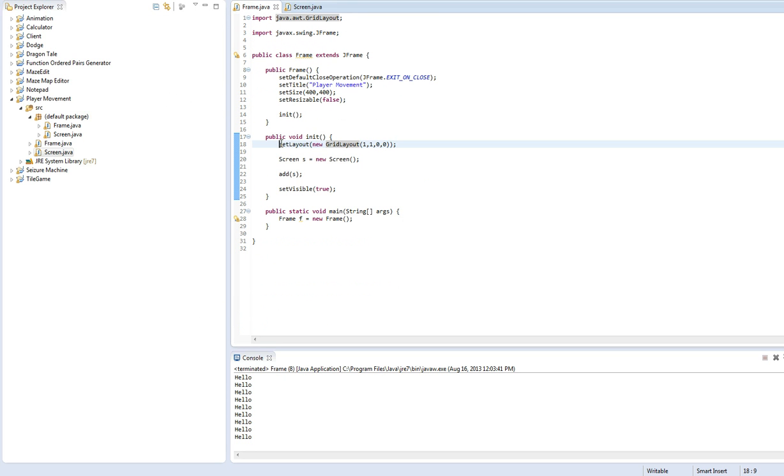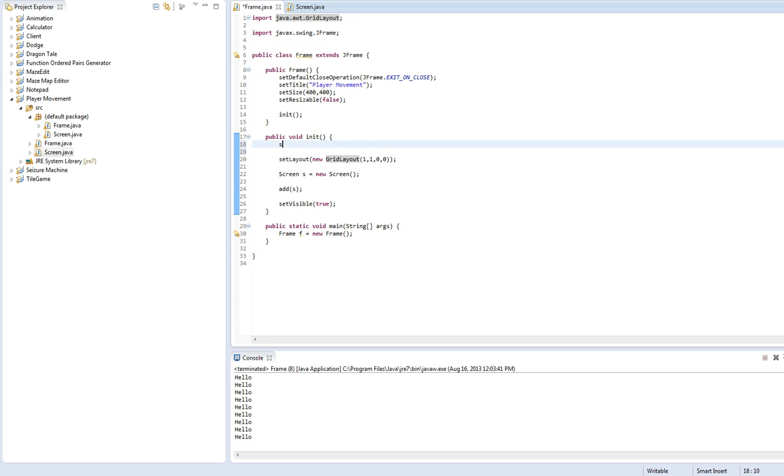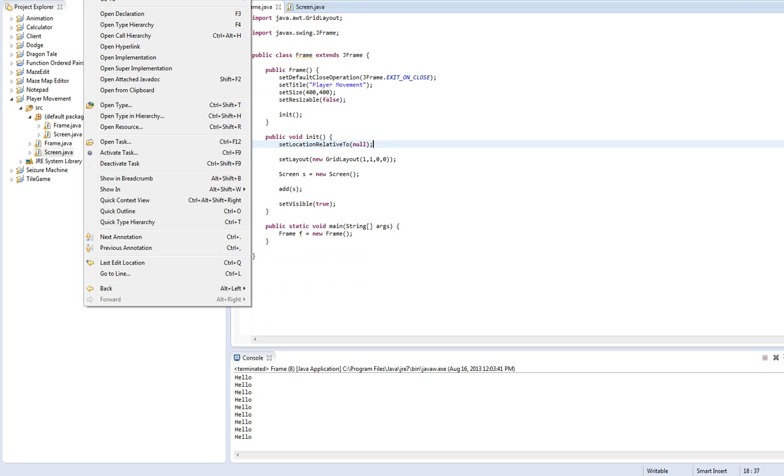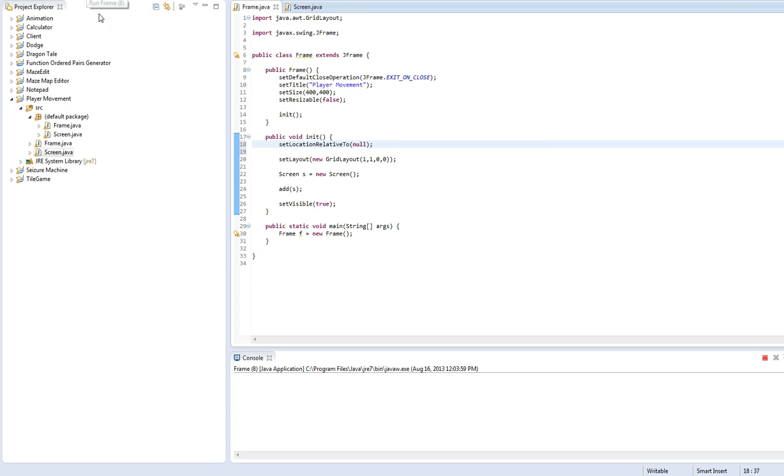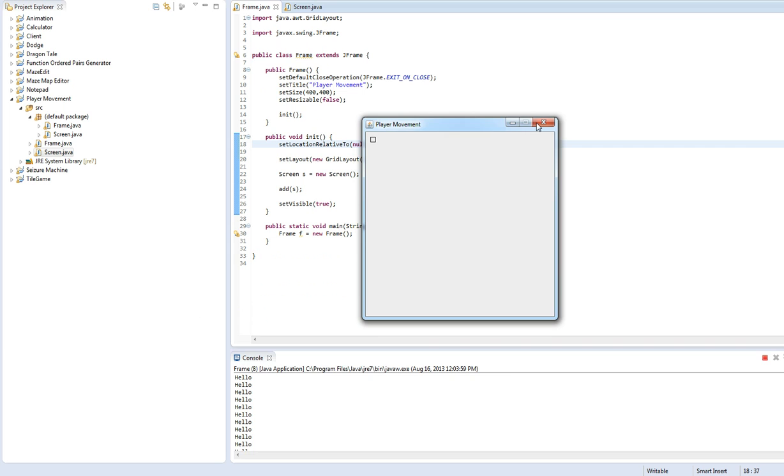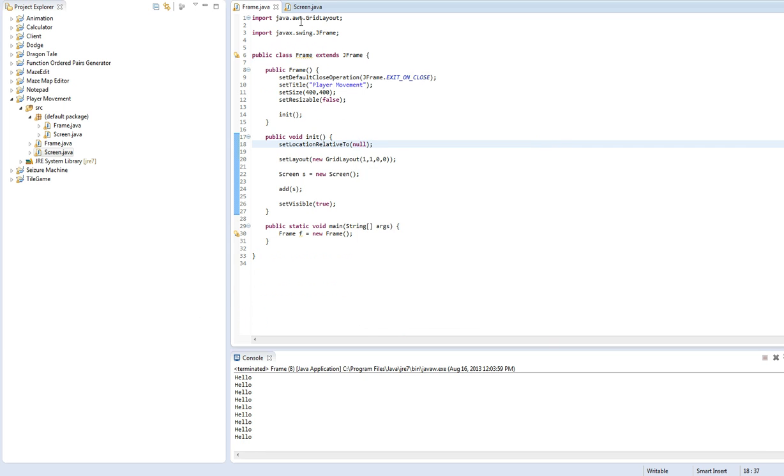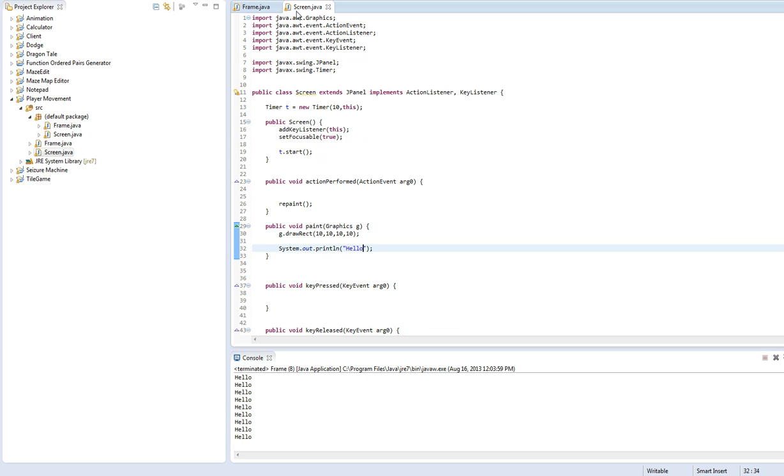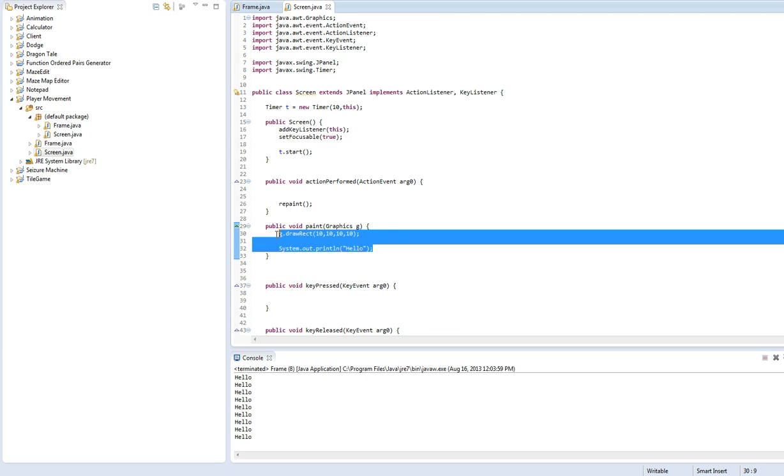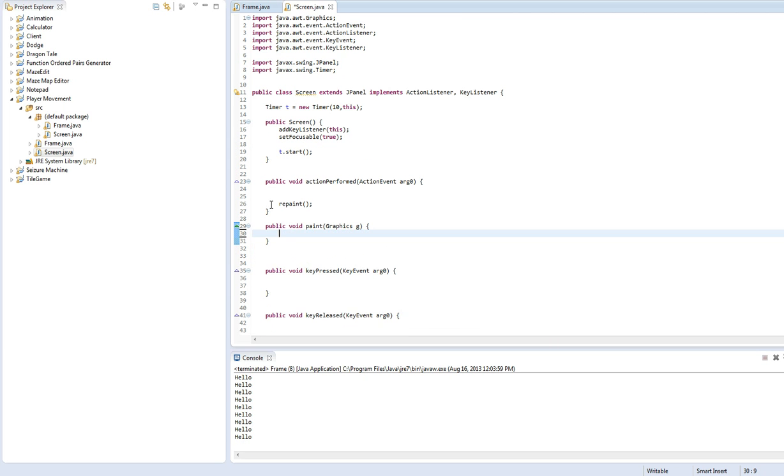Also, one extra thing, just so you guys can see it. Set location relative to null. So this is going to center it on the screen, which it won't be centered because I'm not - not on the YouTube video it won't be centered. So we can delete that.